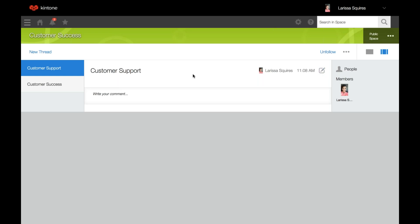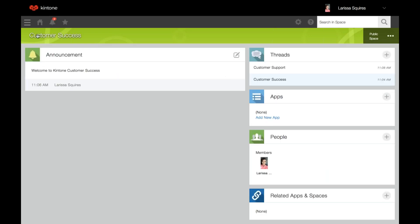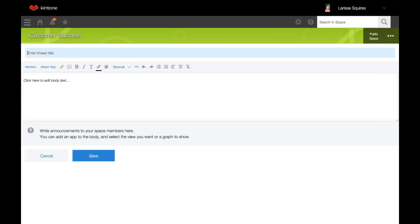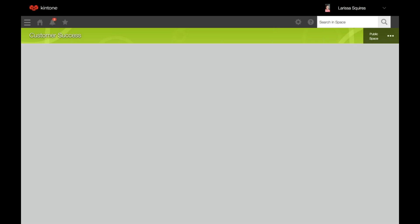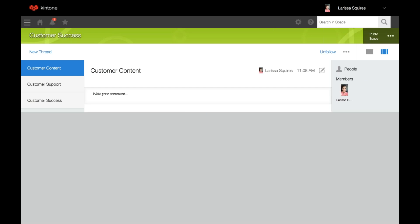You can also create a new thread from the main space page in the thread section on the right. Go back to the main space, click plus, name your thread, add body text if you'd like as a description — that helps if people navigate to that thread and don't know what's being discussed. The description gives them a good idea of what they could find there. Then click save.